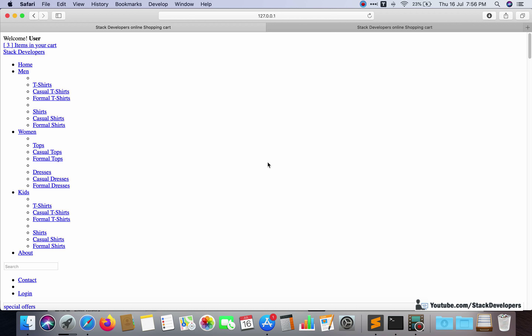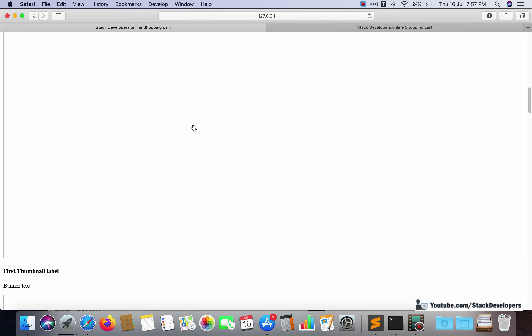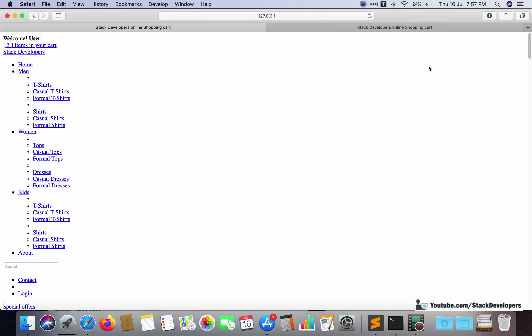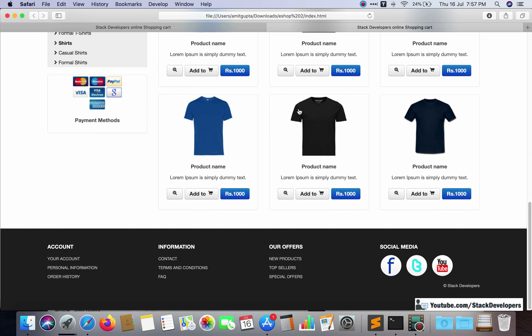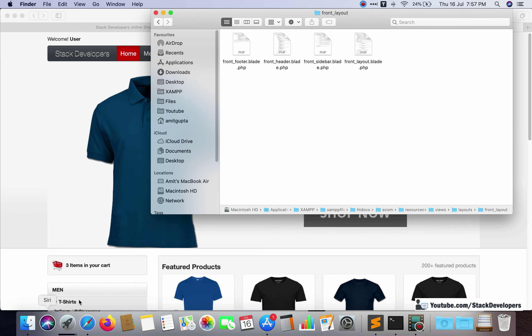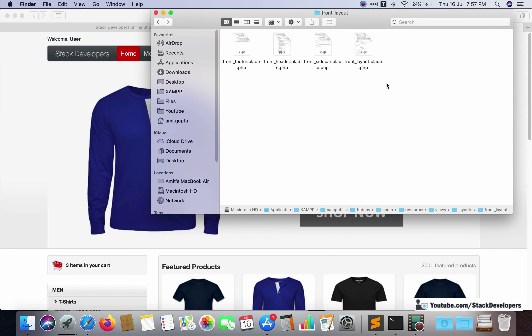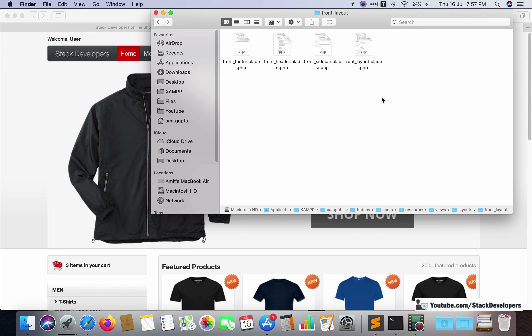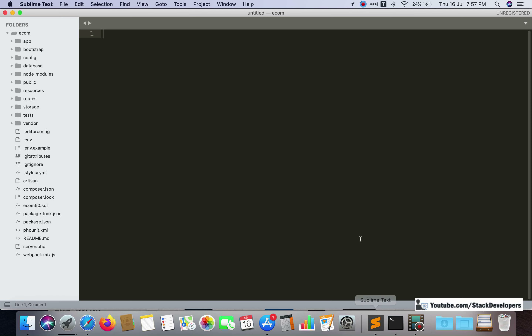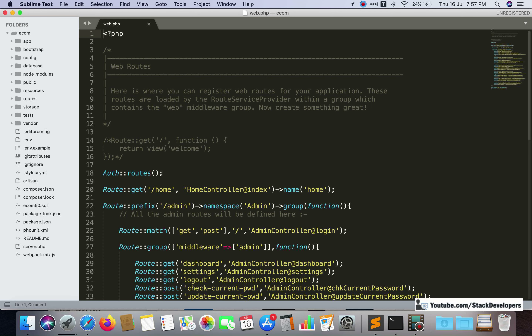Hello everyone, welcome to part 53 of the Advanced Ecom series in Laravel 7. We will continue merging our ecom template to our website. We have been working on this front end from the last two videos — from part 51 we started working on the front end. In the previous video we created front layout, front footer, front header, and front sidebar files, along with the index controller, all the settings, and routes.